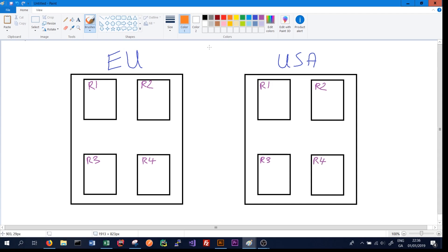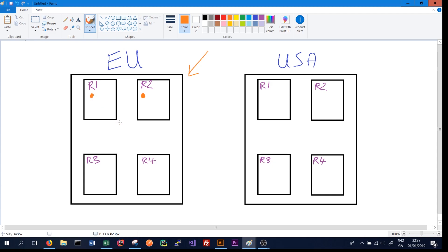Cassandra can take a rack-aware approach. If we write data to our European data center and say in this instance we're only running in one data center, we might initially write the data to rack 2 or a machine on rack 2, but we also want to replicate that data to different racks. So we might also replicate in rack 1 and rack 4.